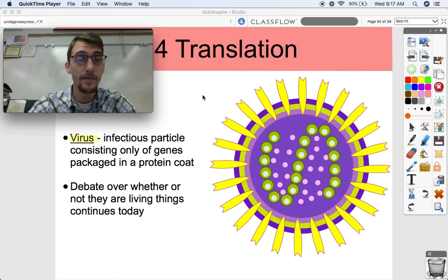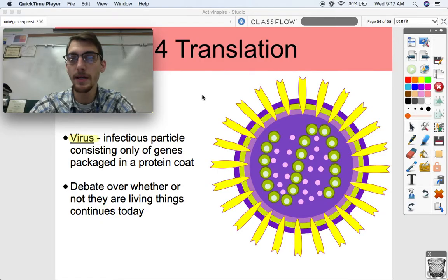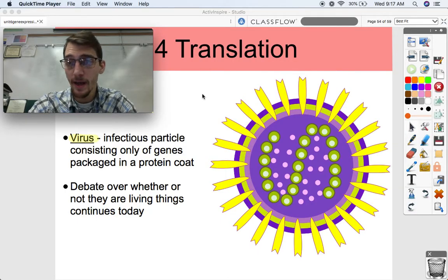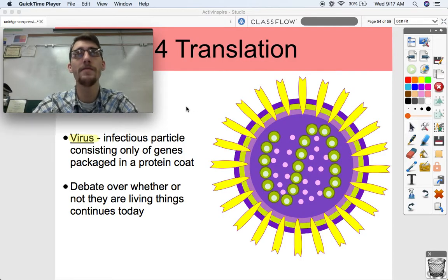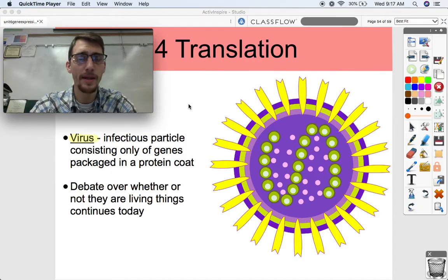Hi everybody, it is your AP Biology teacher, Mr. Poser. Today we are continuing topic 6.4 on translation by discussing viruses - really relevant in today's world. The reason we're talking about viruses is because they are a very interesting and remarkable case when we're talking about the central dogma of molecular biology.